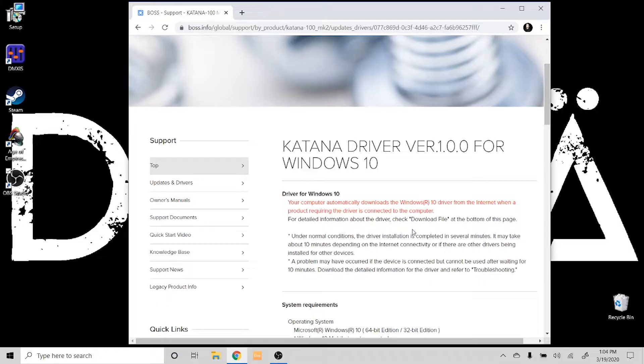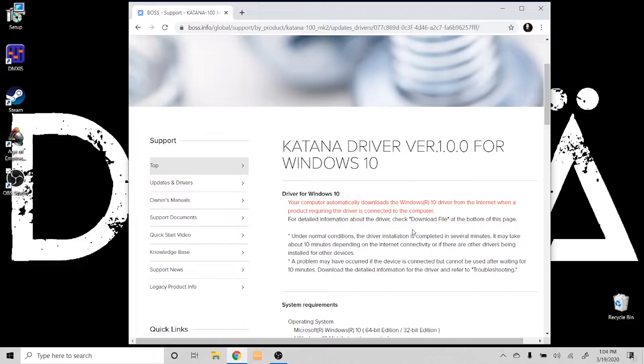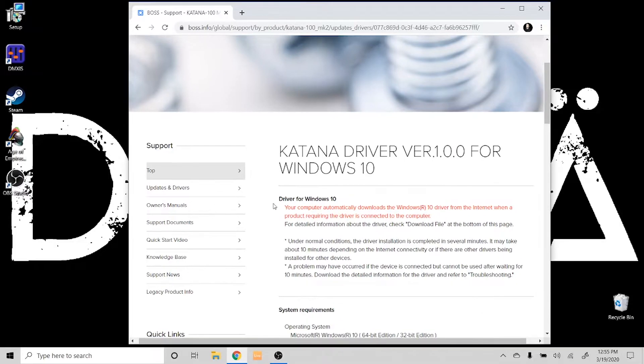Go ahead and plug the Katana into your computer. I'm gonna go ahead and do that, and you should see a little bit of activity going on. If you don't, here are a couple of places you can go to make sure that the driver is downloaded.